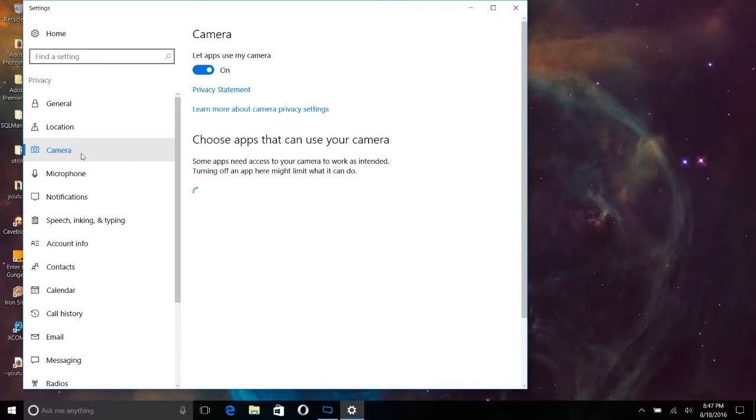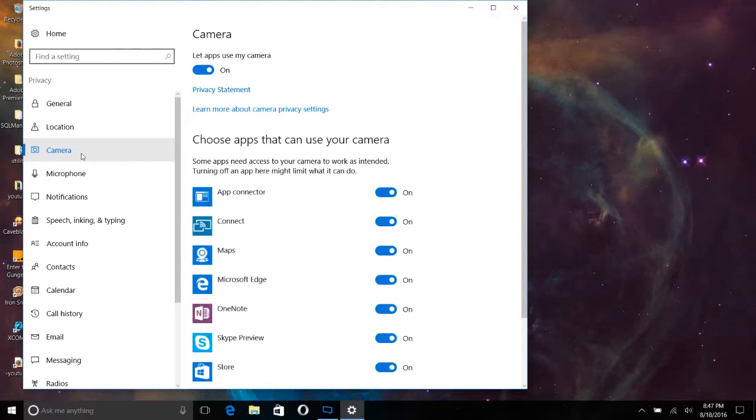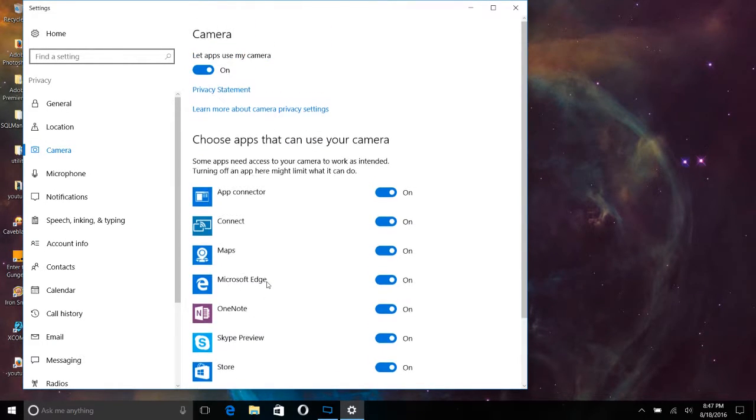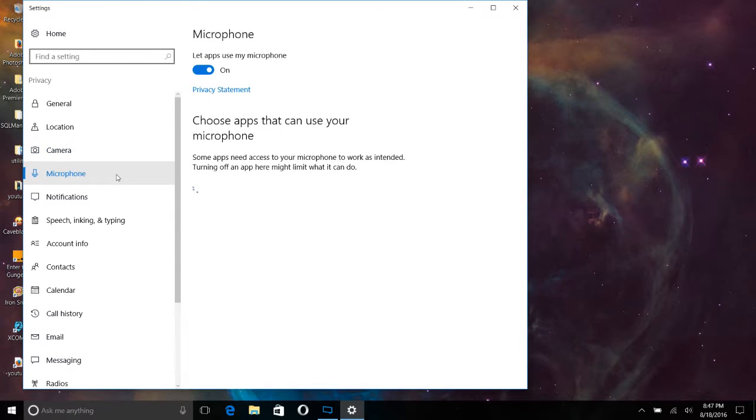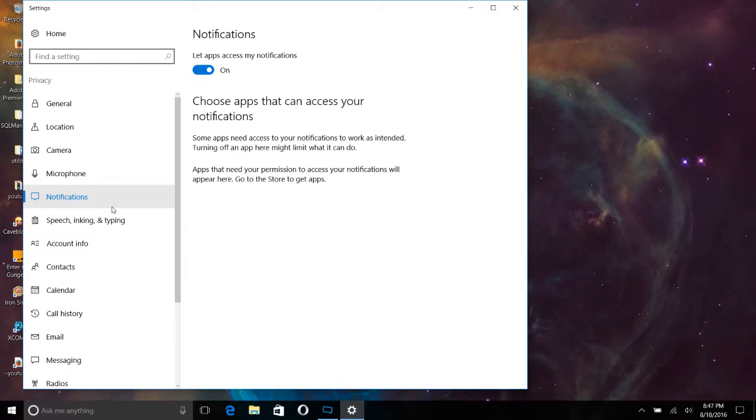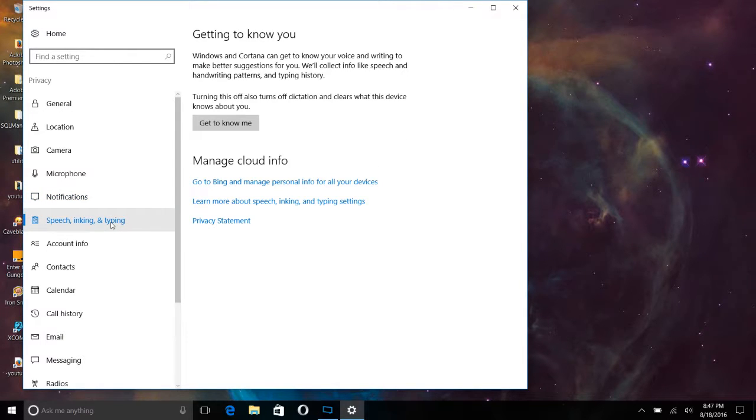Click off the camera for any apps that should not have access into utilizing your camera, your microphone. If you want to turn that off, you can here under notifications. Let apps access your notifications. You can turn that off. I left it on.